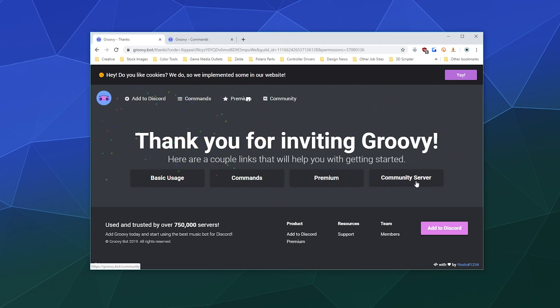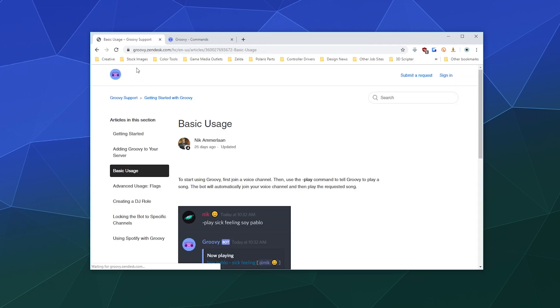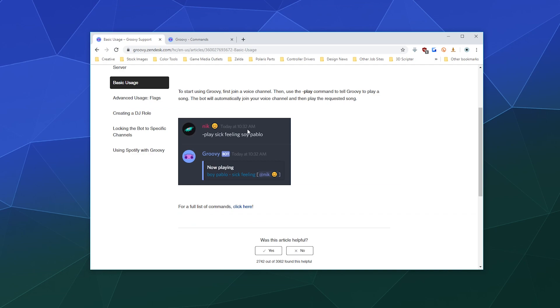So let's talk about basic usage. Really all you're doing with Groovy bot is you tell it to play some music with dash play, and then you link it to a song or you tell it to search for something, and then it'll play it inside of whatever channel you happen to be in at the time.